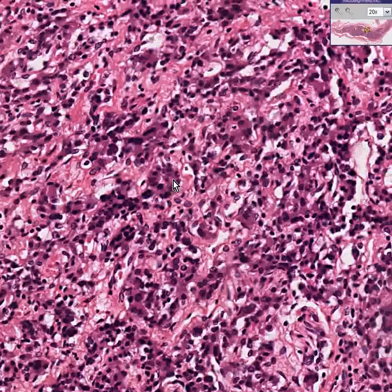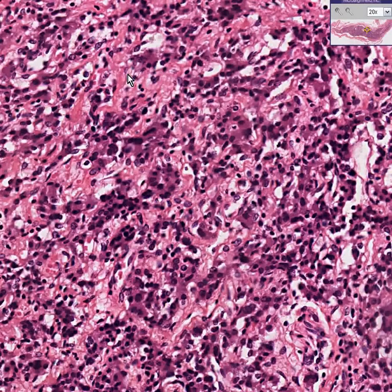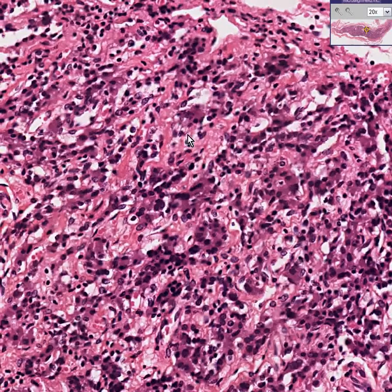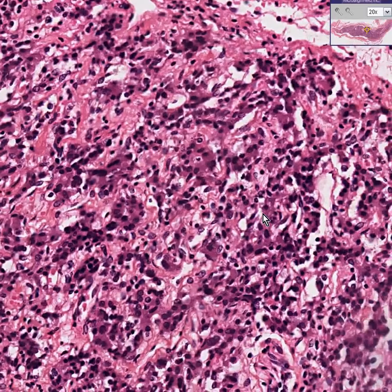In addition, there is a really tremendous amount of infiltration around these primitive glandular structures of chronic inflammatory cells — lymphocytes. It's almost as though the body was attacking its own adrenal cortex.